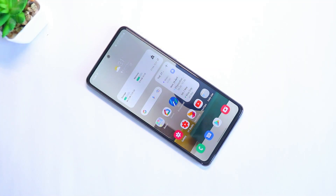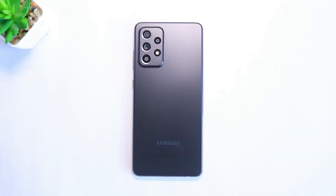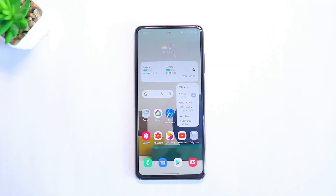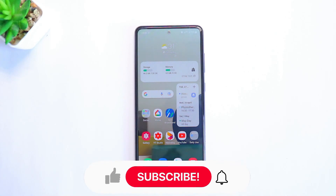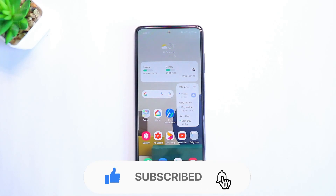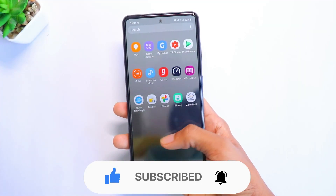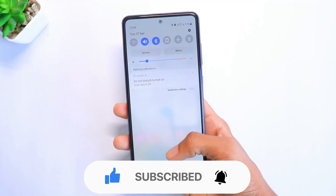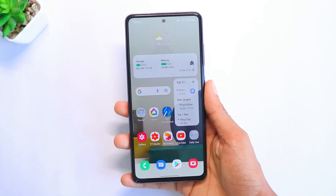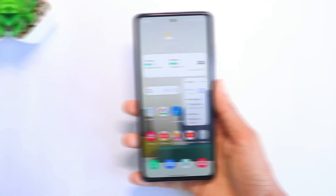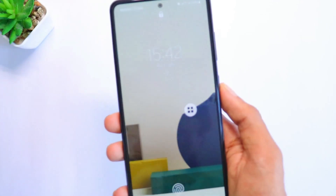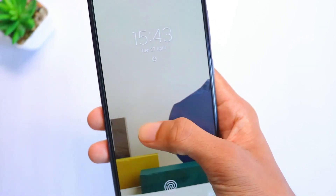Welcome back to my channel. In today's video I'm going to show you 10 awesome hidden features in your Samsung Galaxy A52. All these features are unique and very useful, so watch it till the end to make sure that you don't miss any. Don't forget to subscribe to my channel, and let's aim to reach 200 likes in this video — drop a like and let's get started.